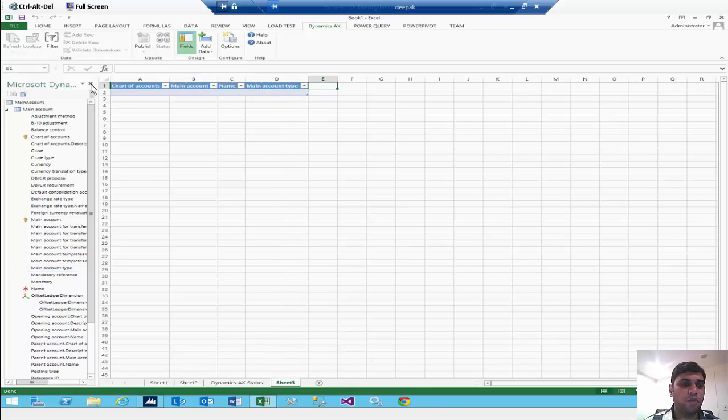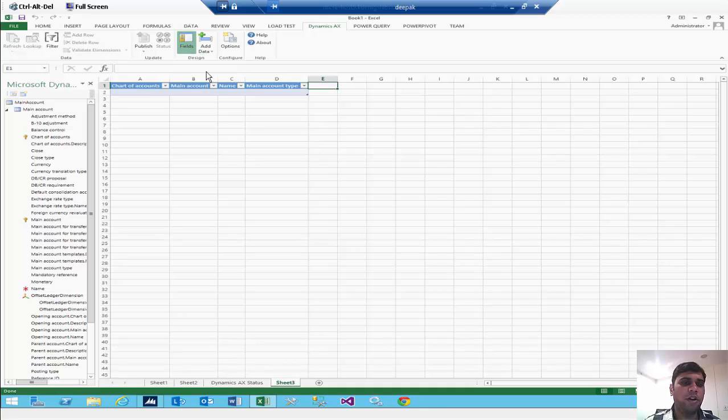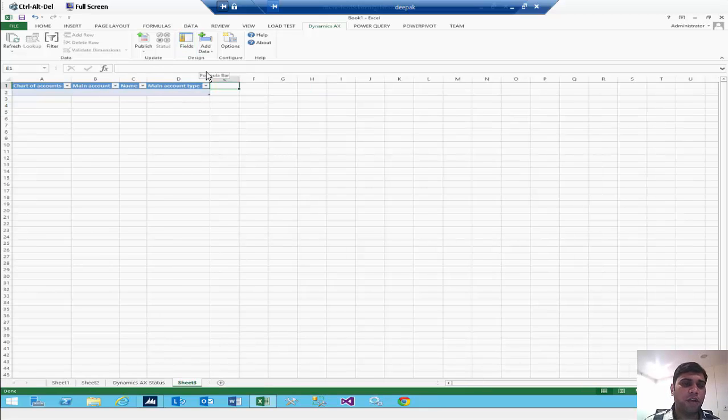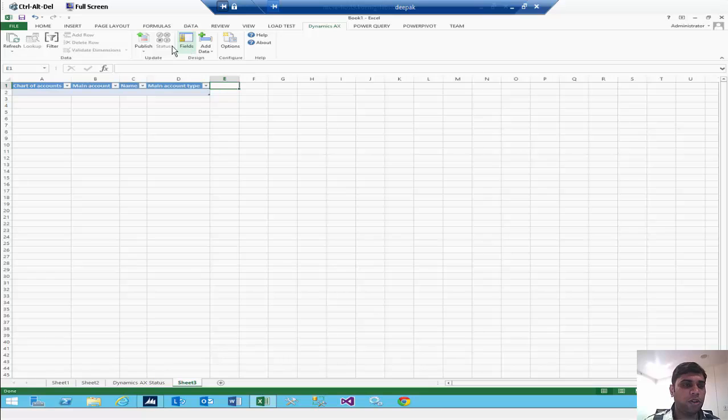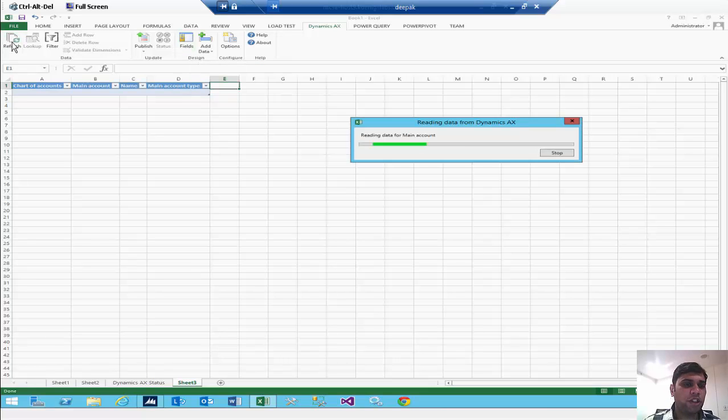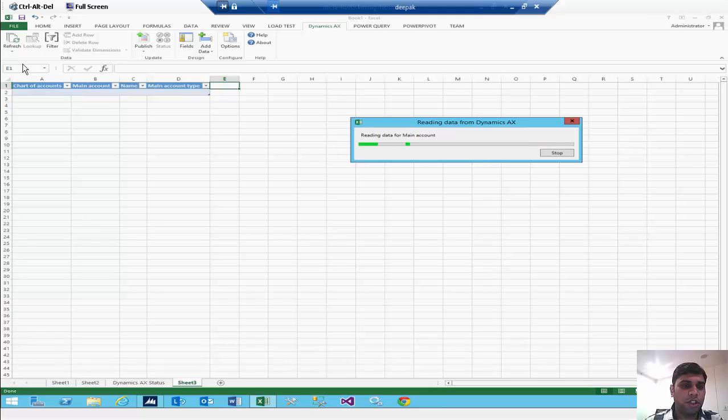After that you can just close your field from this close button or you can click on field so that this navigation pane will be closed. You will go to refresh it so that all the accounts will come here in your Excel sheet.